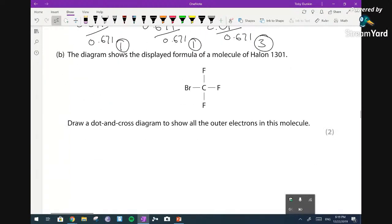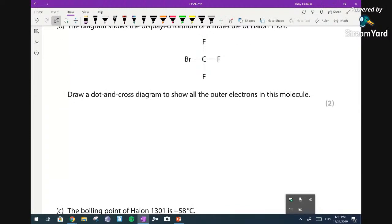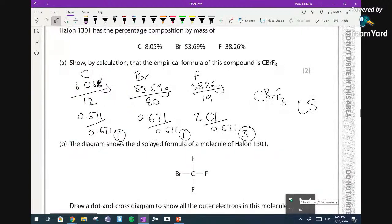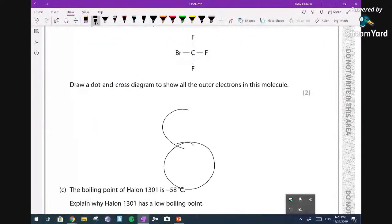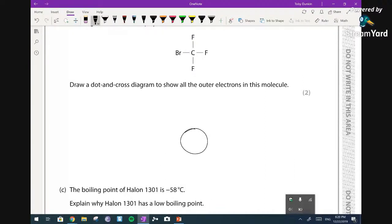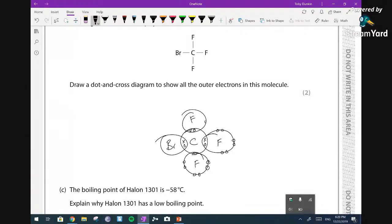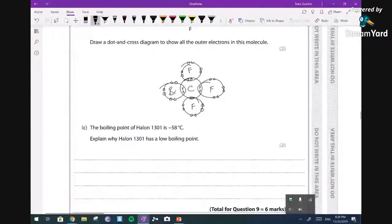Draw a dot and cross diagram for CBrF3 - that's five atoms so five circles. Draw C in the centre with F, F, F and Br around it. Draw the bonding pairs in the gaps between atoms - each is a single bond. Remember to put all the lone pair dots on the outer atoms too - that's what everyone forgets. Two marks: one for the correct bonding pairs in the gaps, one for correct outer electron dots.